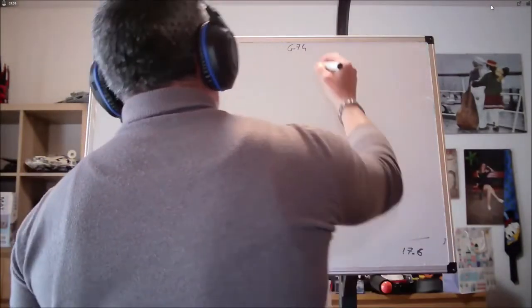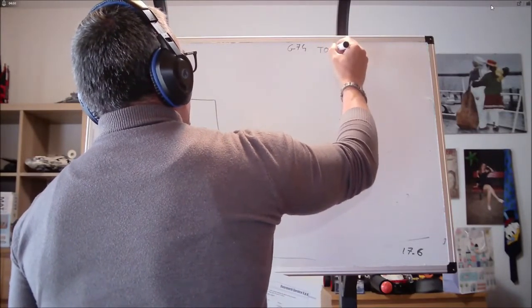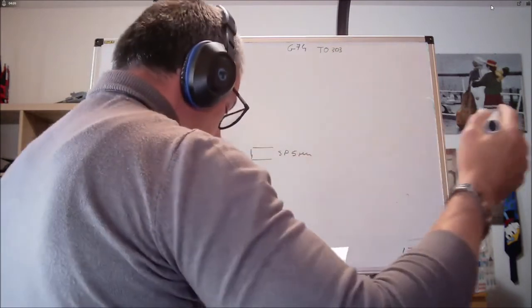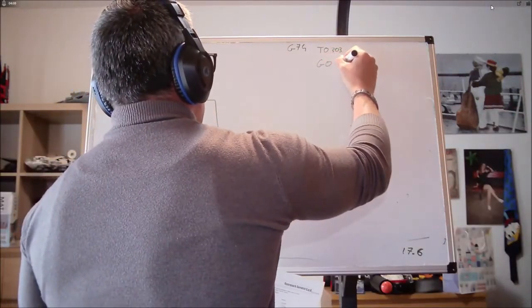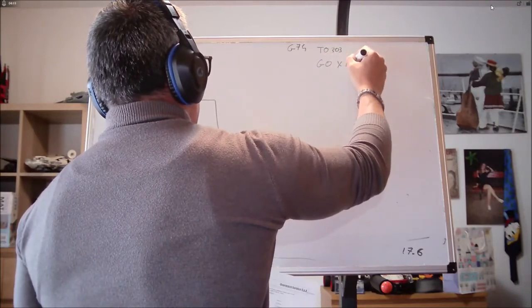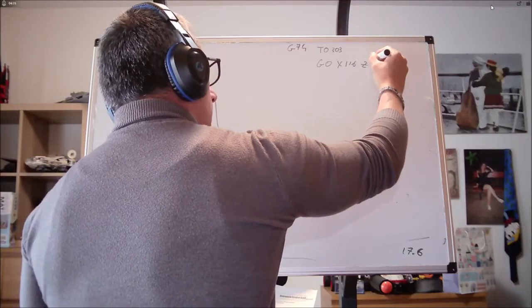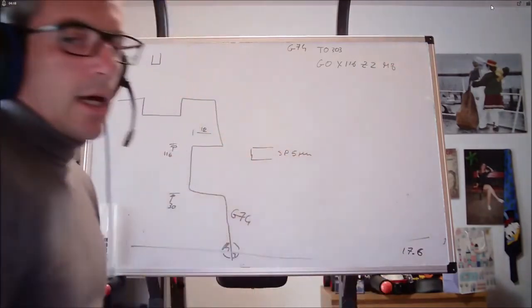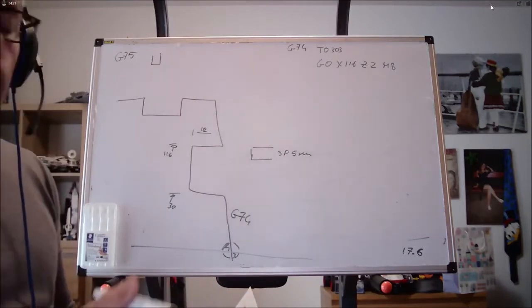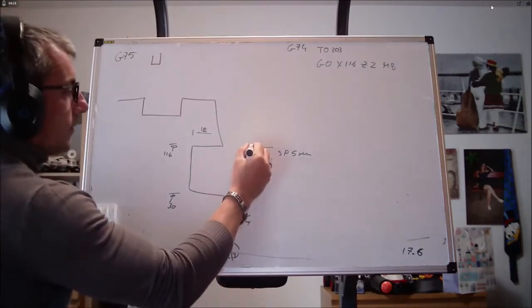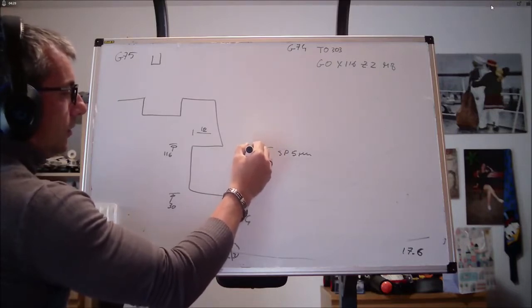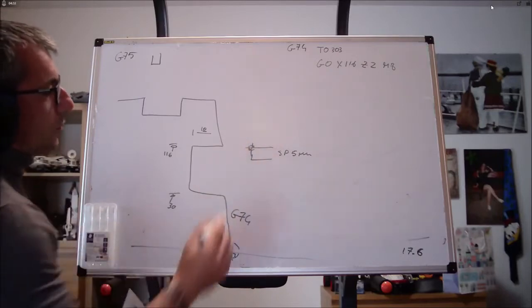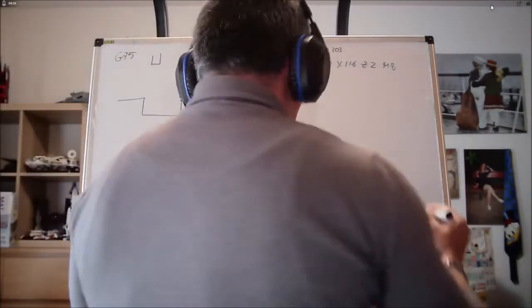Quindi noi cosa faremo? Chiameremo come sempre un correttore, possa essere T0303. Ci posizioneremo dove? G0, X116, Z2. Apriamo sempre l'acqua, perché quando si scanala è molto importante l'acqua, perché il problema della scanalatura è proprio la rottura del truccio.